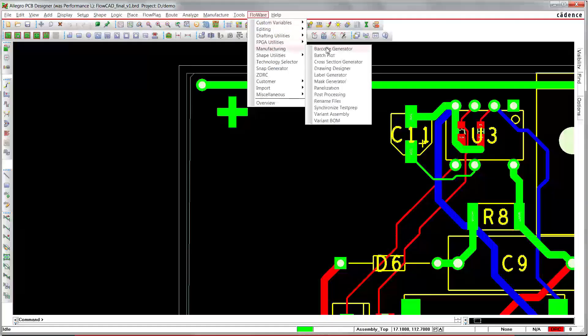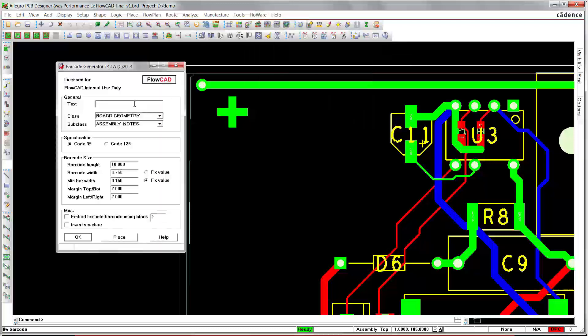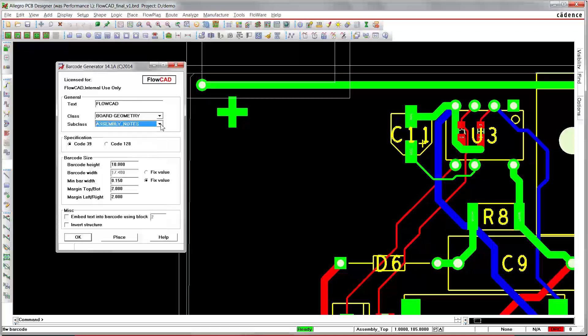FloWare Manufacturing Barcode Generator Code 39/128: We enter the text to be encoded. We may specify the subclass on which the barcode will be printed. We select the specification to be used, Code 128 in this case here.